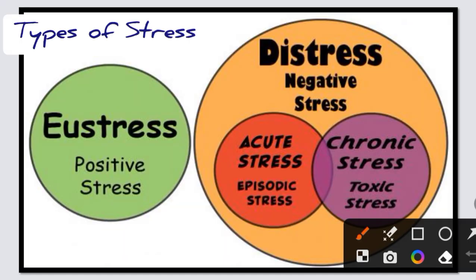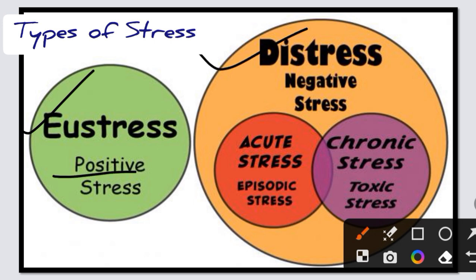Now stress types — there are two types. One is eustress, which is positive stress. If we are going to an exam and we have prepared, we are stressed — but it is a positive stress that excites us. We have prepared all year, so it is a positive stress.